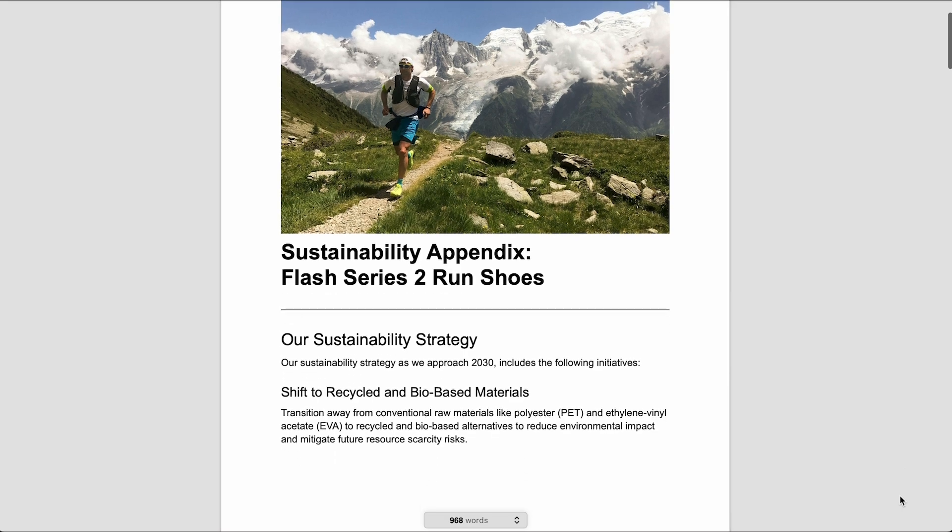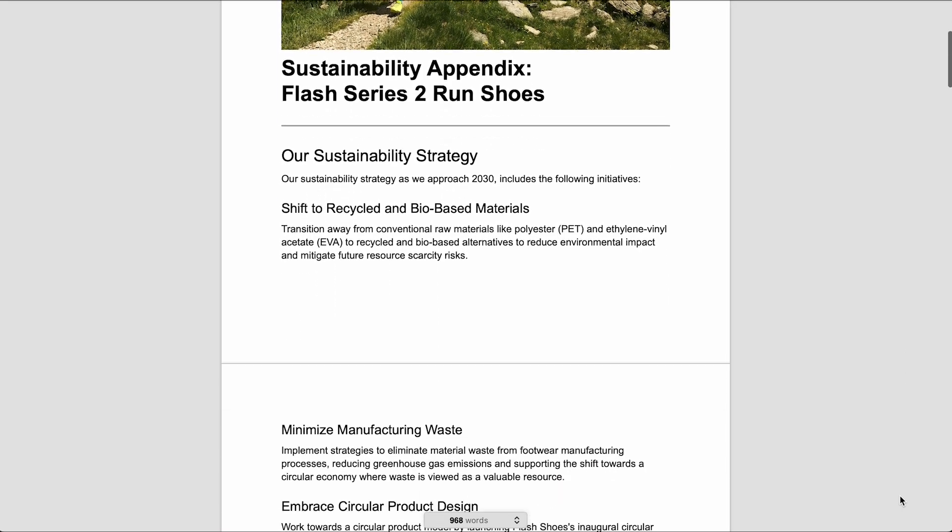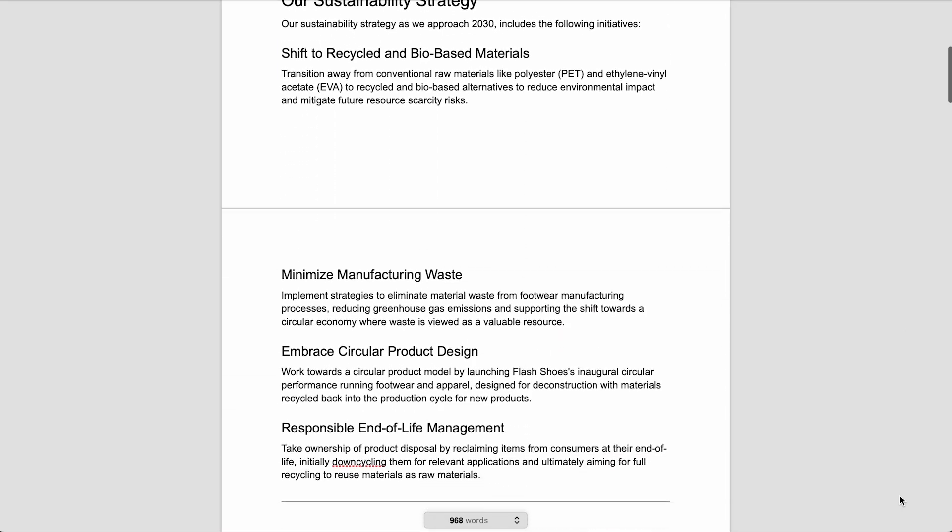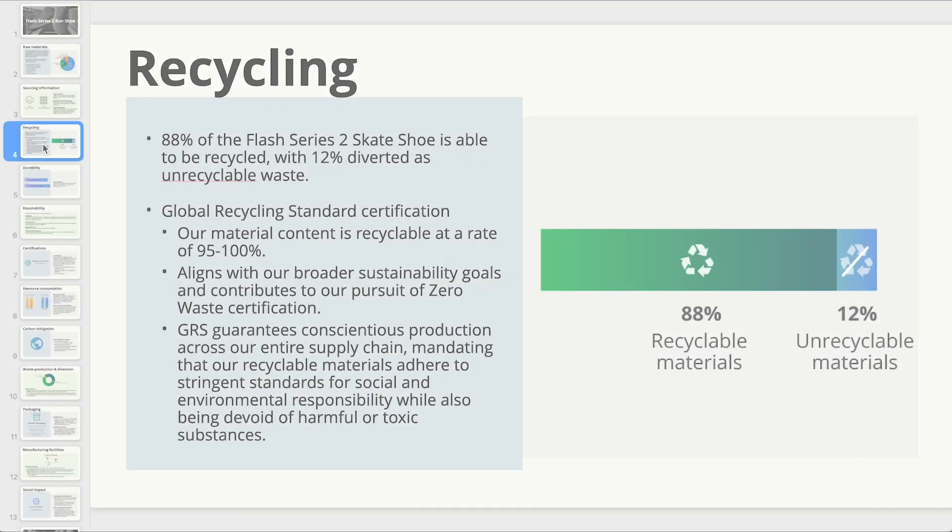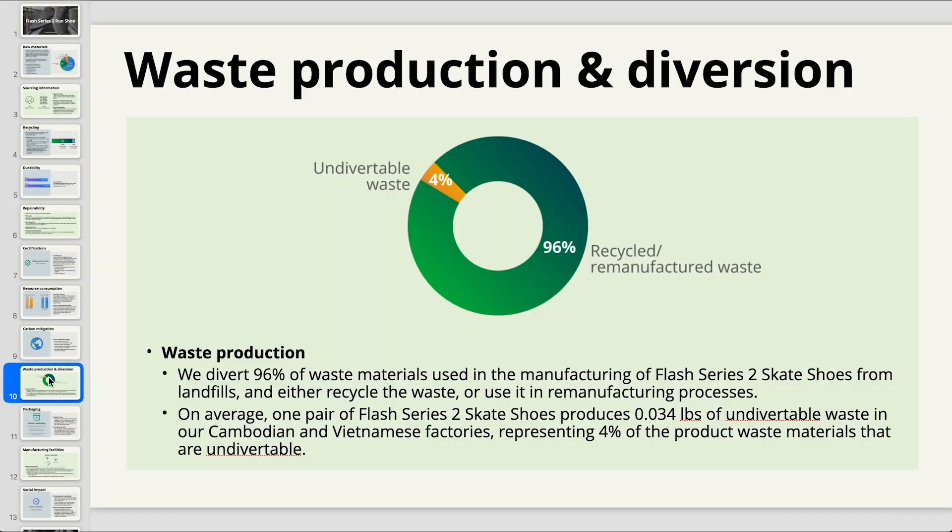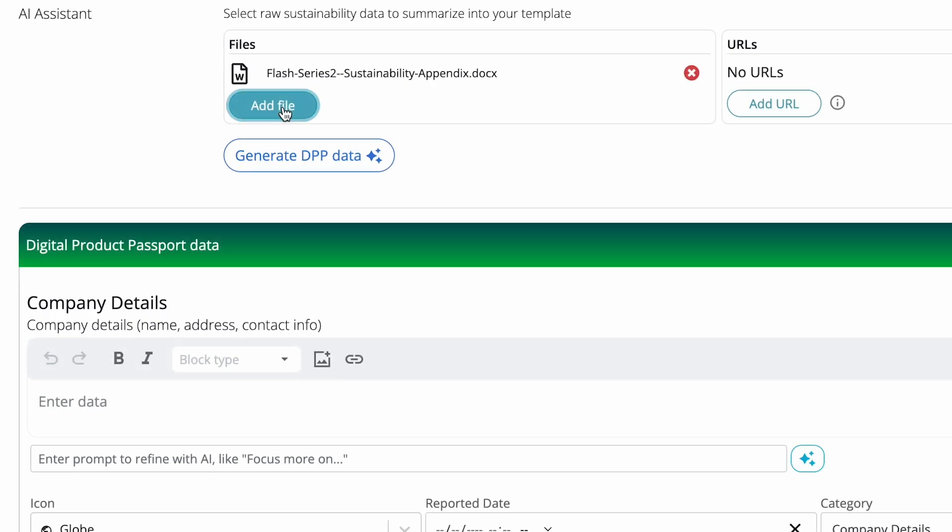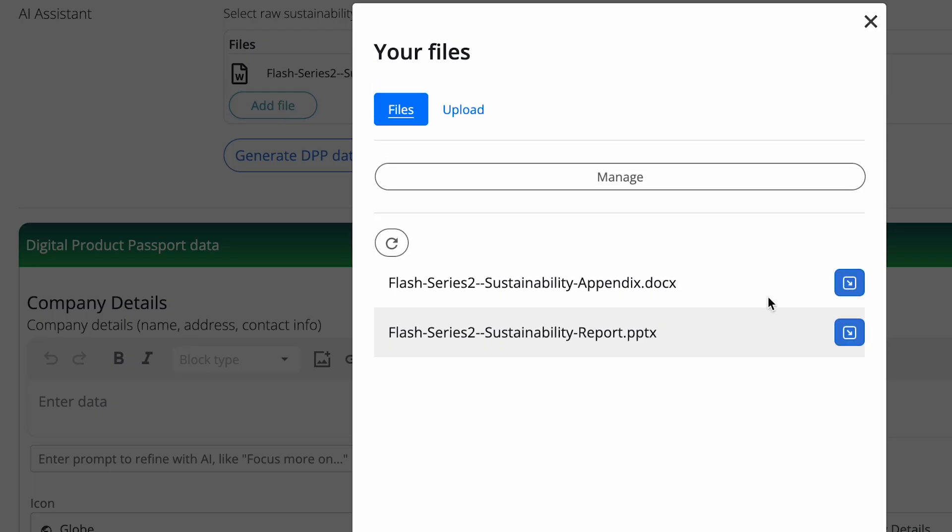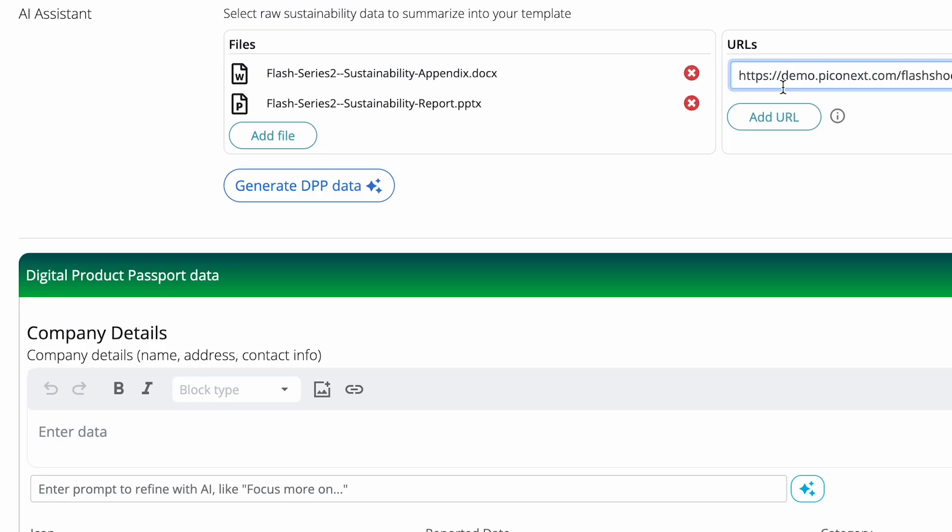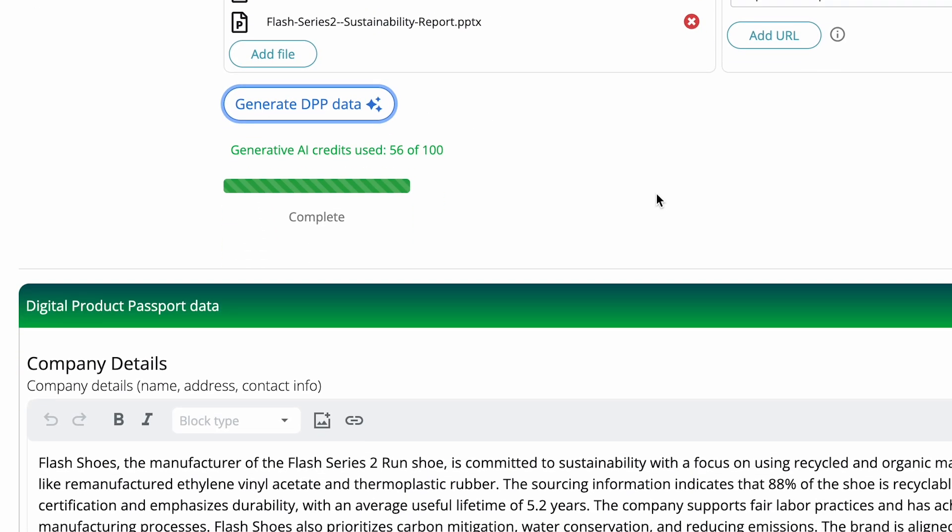Afterwards, import raw sustainability data from documents, presentations, and websites, and then use generative AI to rapidly summarize your sustainability information and prepare your DPP.